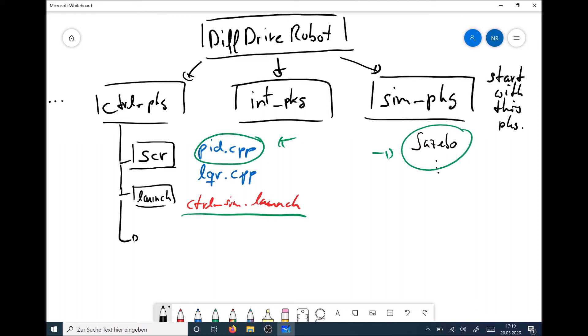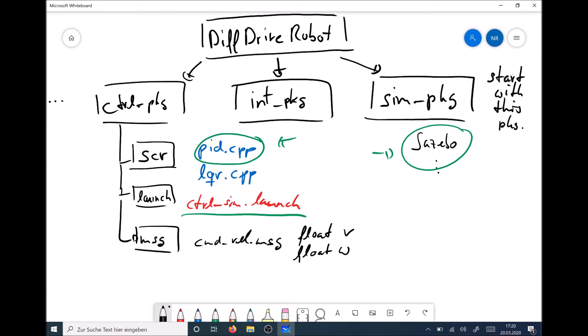And then we have sometimes a message folder. This message folder contains customized messages. For example, we could have here a command_velocity.msg, which is a message that holds some floating points, for example, consists of float v and float omega, such that this is the input to our system. However, in our course, in our exercises, we won't need customized messages. We will use already available messages in ROS. However, there are some cases where you have to define new messages, especially if you are really creating a general ROS package for the community.